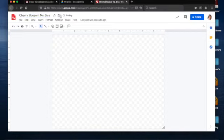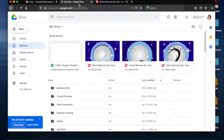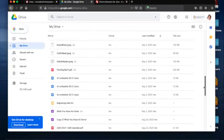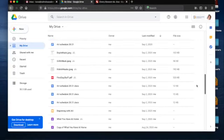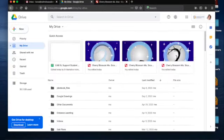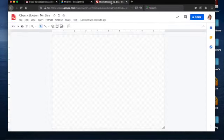This will automatically save to my Google Drive, so if I click over here to Google Drive, it should pop up. It might not pop up immediately, but it should pop up in at least a couple minutes. All of your drawings will save to Google Drive.